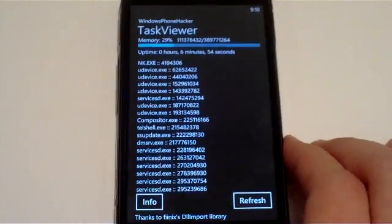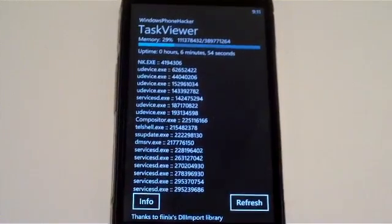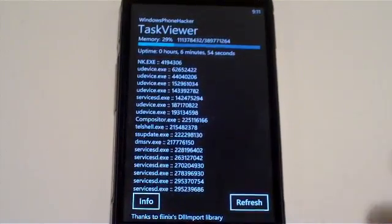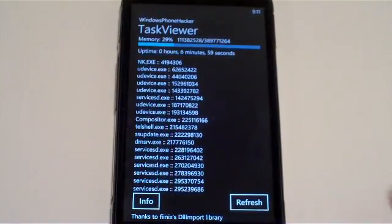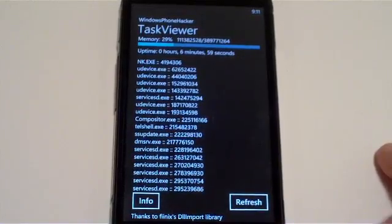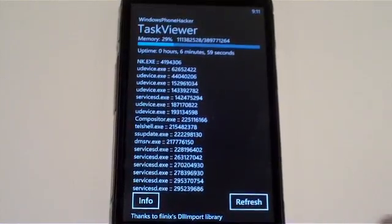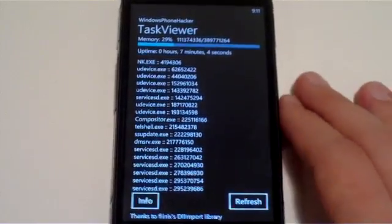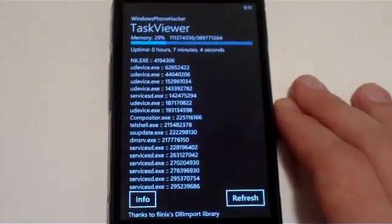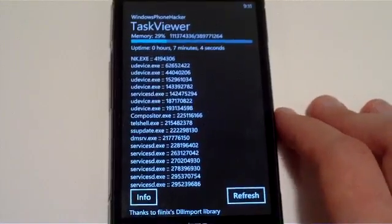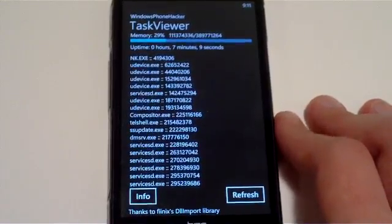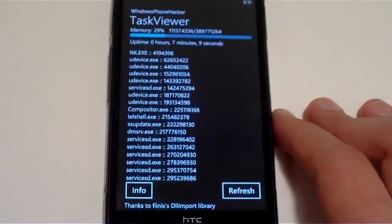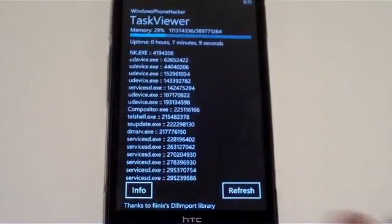So just some background information, this uses Phoenix's DLL Import Library, which basically gives us native access to different functions on Windows Phone 7, which is really cool, and you should definitely check out his project over at the link here in the application.